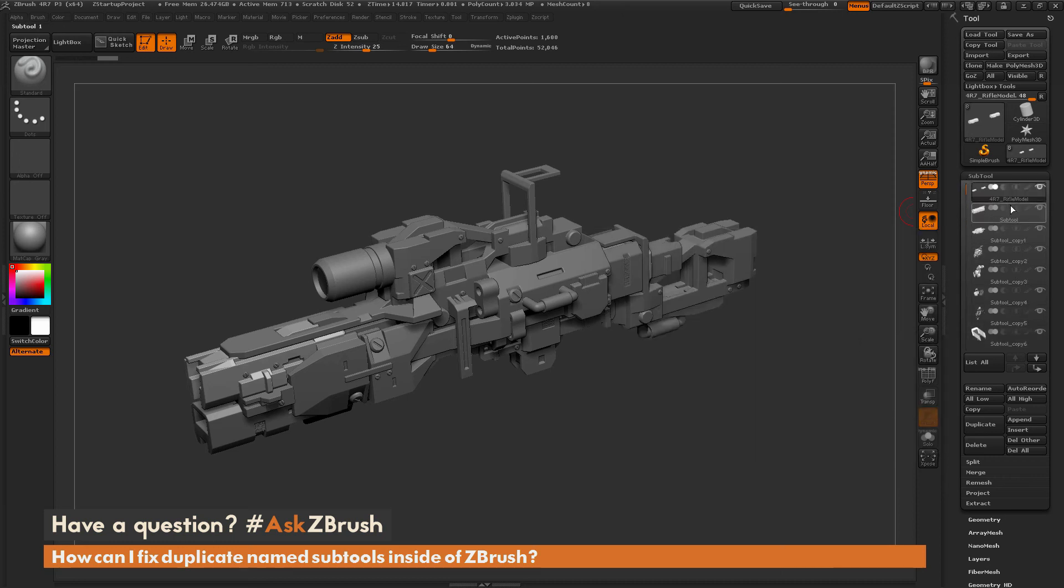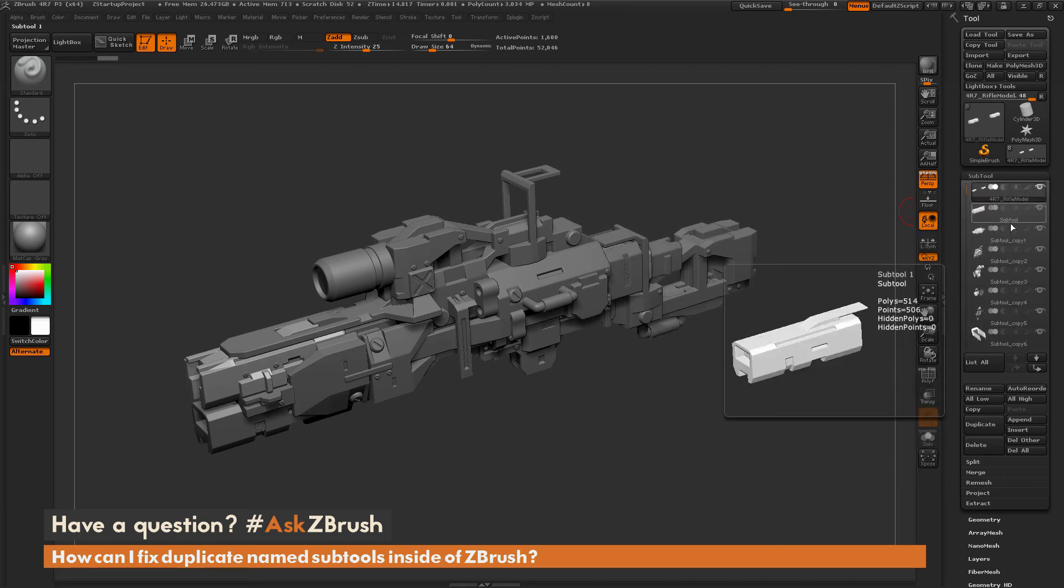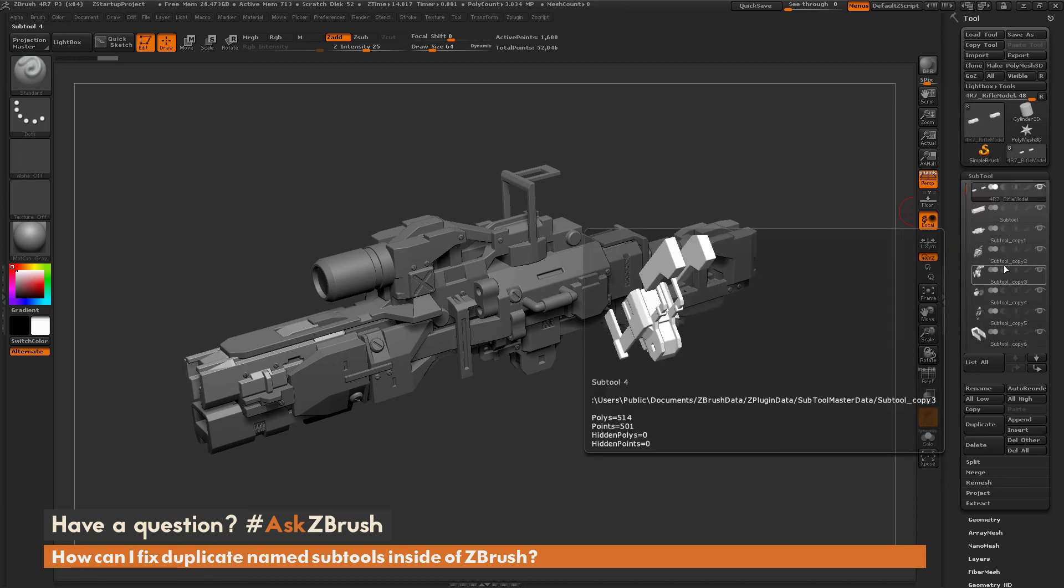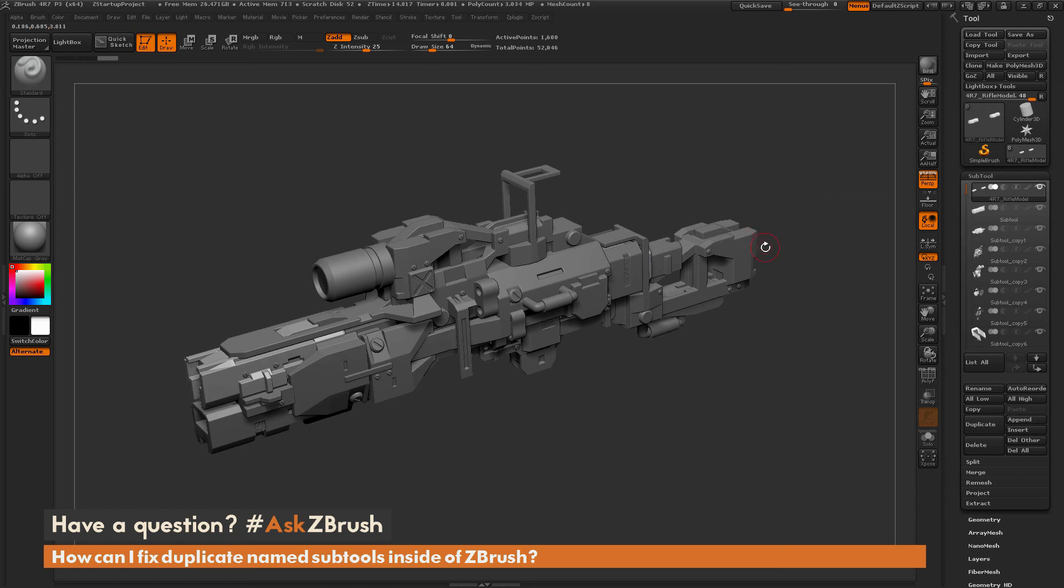So now this is going to give you all different subtool names across all your tools there. And now you can use say Transpose Master to pose your mesh as desired.